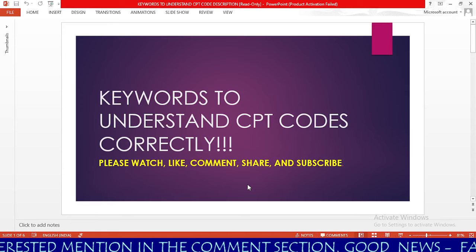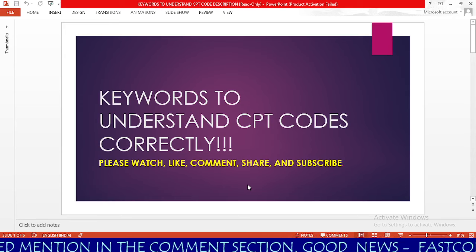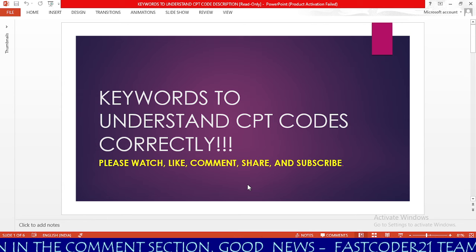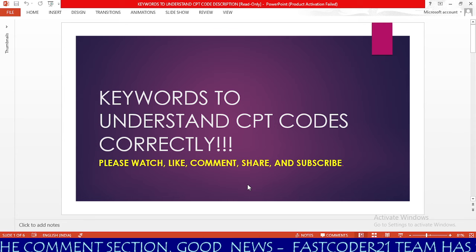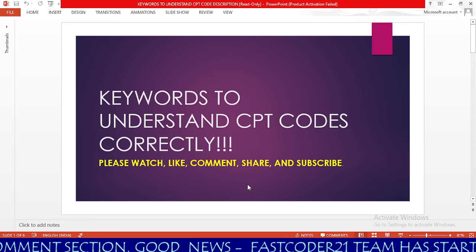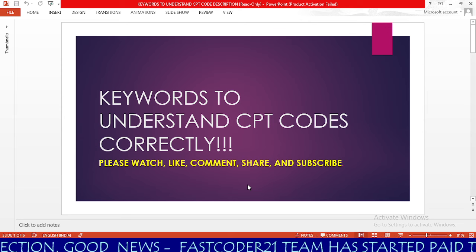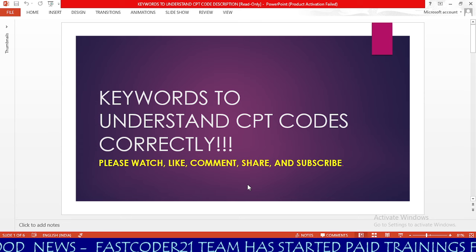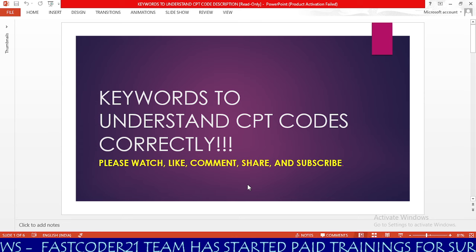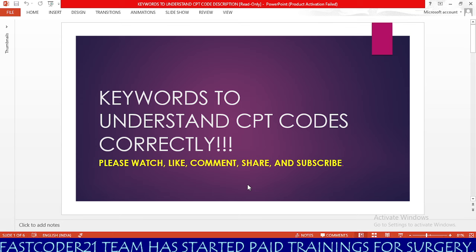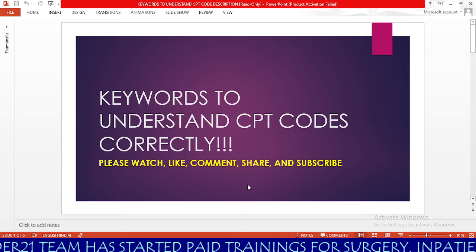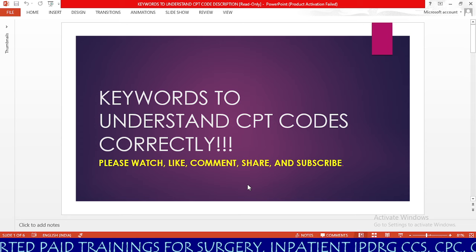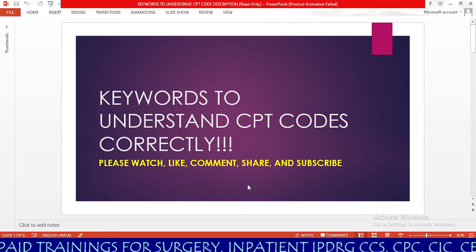Hello guys. Most coders think learning CPT coding is very difficult, and learning CPT surgery coding is very, very difficult. It's not at all true. If you know how to find the keywords in the CPT code description, it's very, very easy. So in this session, I am going to teach you how to find keywords in the CPT code description. Our topic is keywords to understand CPT codes correctly.